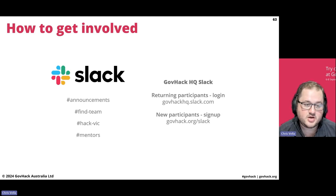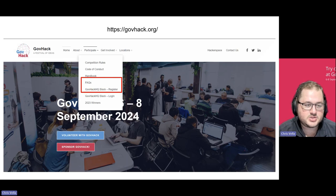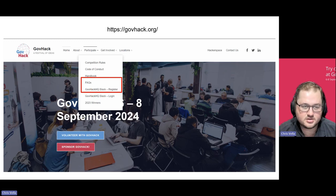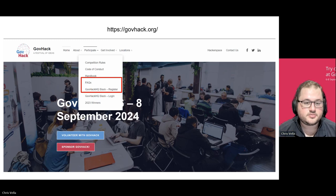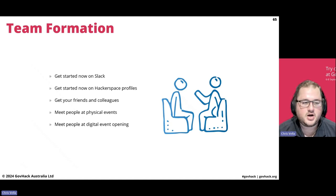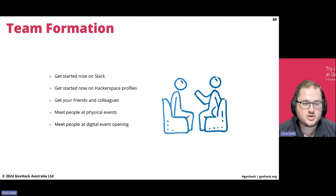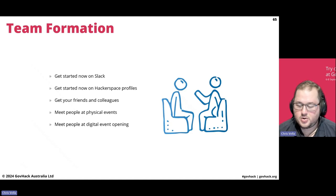I recommend jumping on right now to GovHack.org/slack, joining the Slack, and starting to get familiar with the platform before the weekend — introduce yourself, find teams, and look at the existing resources. On the GovHack website you've got things like frequently asked questions, the handbook, and the Slack, as well as links to register. With team formation, I really recommend getting started right now as much as possible. On Slack you can start forming teams locally, but I really recommend jumping onto the Slack. Fill out your Hackerspace profile so people know your skill sets and background, and if you're a returning GovHack participant you'll also have badges from previous years.